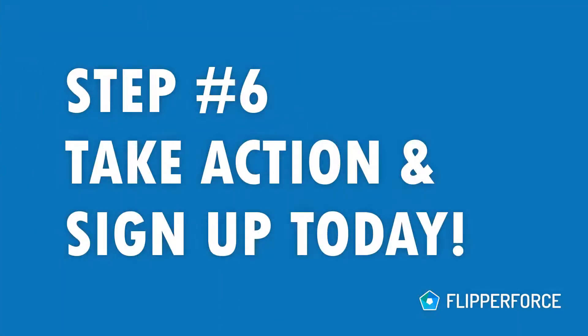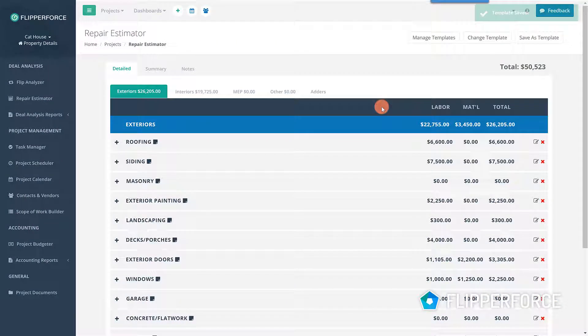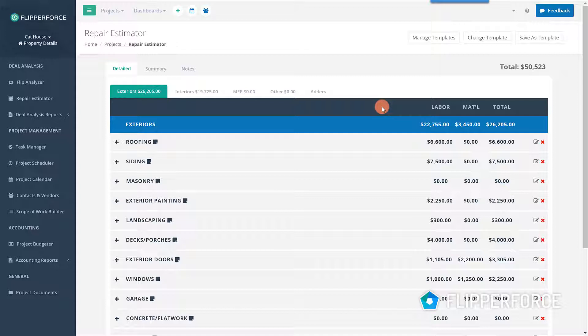Step six: Sign up for FlipperForce. The final step you need to take now is to simply take action and sign up for FlipperForce software so you can start estimating your repair costs and creating detailed scopes of work today.